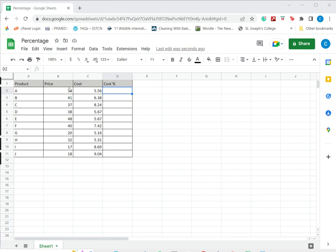I have a table where I want to get the cost percentage, that is what percentage the cost is of the price. So for that I first have to divide the cost by the price.